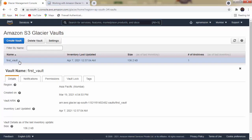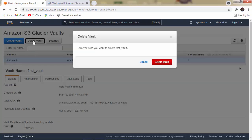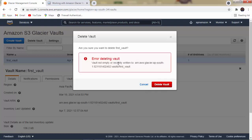Select the vault to see all its details — including notification, permission, vault lock, and tags. Then click on 'Delete Vault.' A confirmation message appears: 'Are you sure you want to delete First Vault?' Click 'Delete Vault.' At that point you will receive an error message: 'Vault not empty,' meaning some data is still available inside the vault.